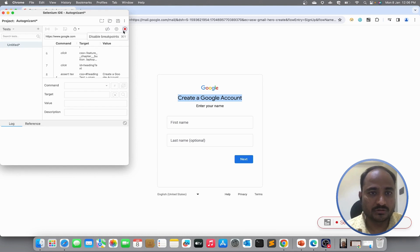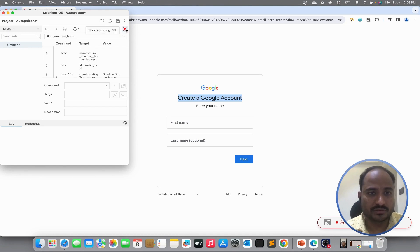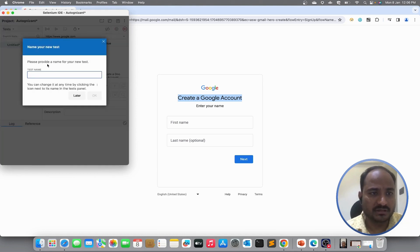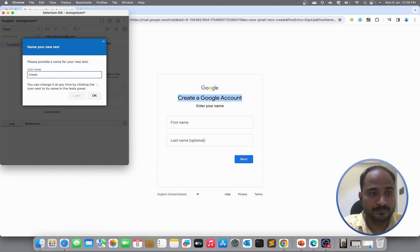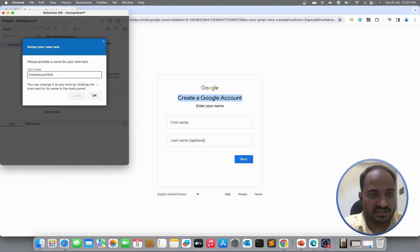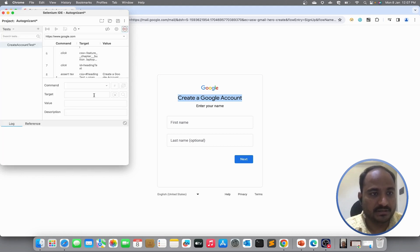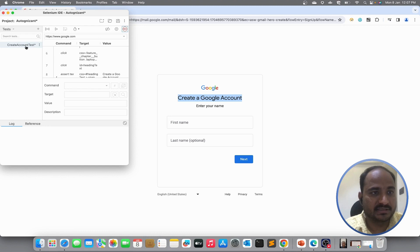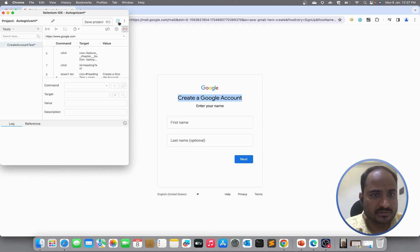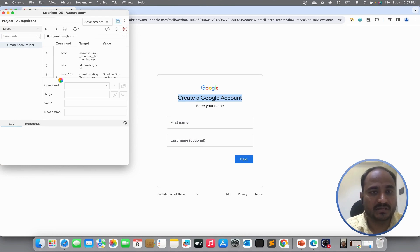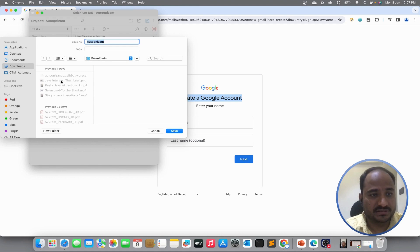So, to stop the recording, I will just hit on stop recording button. It will ask me to provide test name for this recorded test. So, I will say create account test. I will hit ok. Now, we can see the create account test is created in the Autognizant project. So, if I want to save everything, there is an option save project. So, it saves everything. This is how we can record the test.